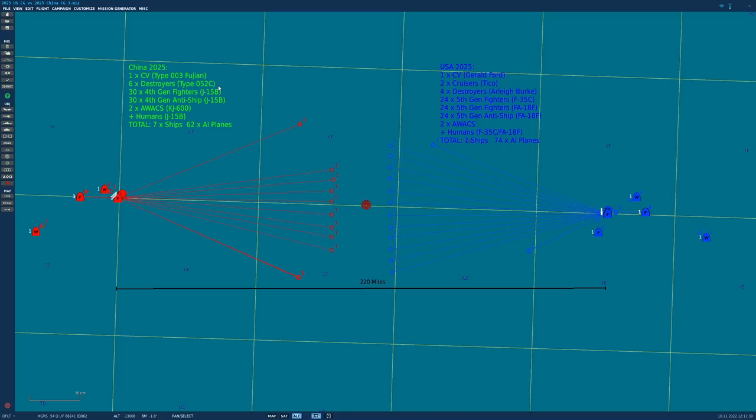60 warplanes, her maximum complement, 30 4th gen J-15 air-to-air and 30 anti-ship. 2 AWACS, KJ-600 type, plus some human players, giving a total of 7 ships and 62 AI aircraft.